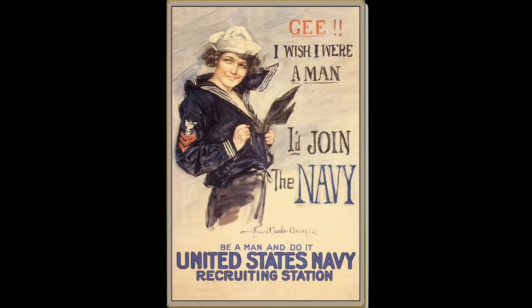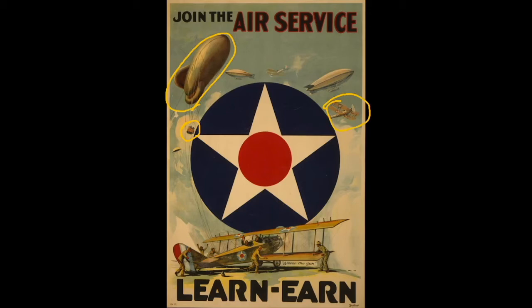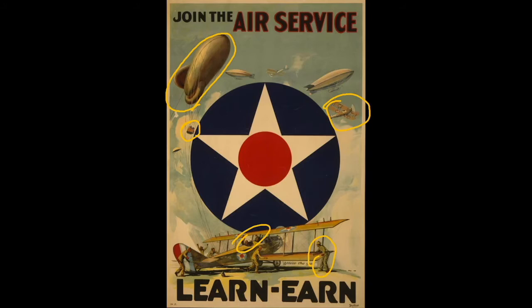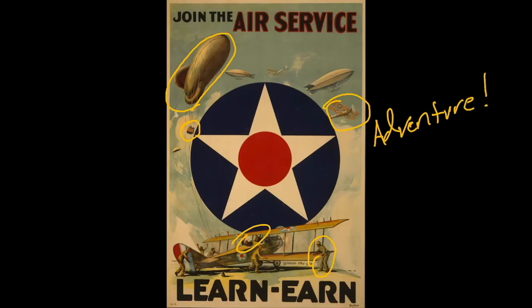We already saw 'Gee, I wish I were a man, I'd join the Navy.' Now this next one is a little different. Yes, it's going for patriotism, but it's also showing you cool stuff — these guys flying around in a Zeppelin or blimp, airplanes, mechanics making sure the planes are in good shape, two pilots — everybody looks like they're having a good time. So this is not only going for your sense of patriotism, but also your sense of adventure. They want people excited about joining the military.